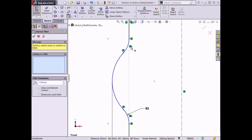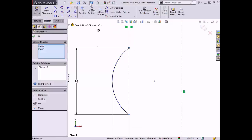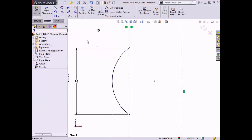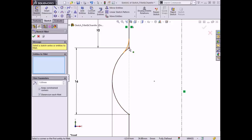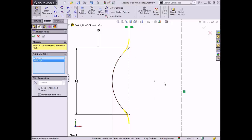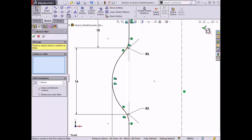If you instead select the dimension each fillet checkbox, SolidWorks will add dimensions to all the fillets. Let me undo the fillets I just created once again so you can see the change. I'll relaunch the sketch fillet tool. In the fillet parameters group box, I'll check keep constrained corners so that the sketch remains fully defined, and I'll also check the dimension each fillet checkbox. I'll select the entities to fillet and click OK.